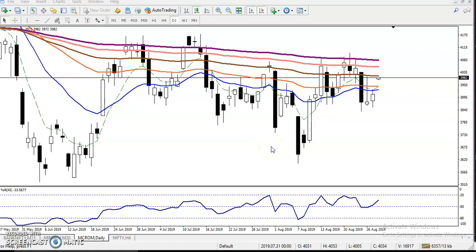Hello traders, welcome to Oilers Blue. This is Giffen Gogo and in this video I will discuss about crude oil.